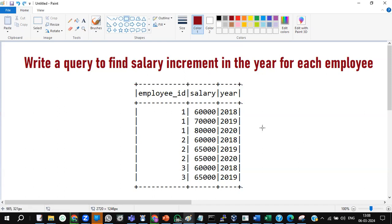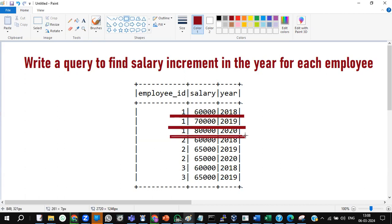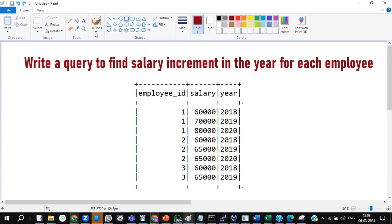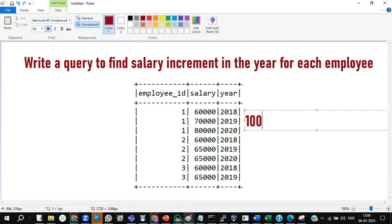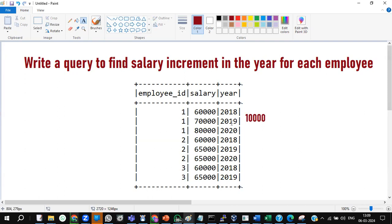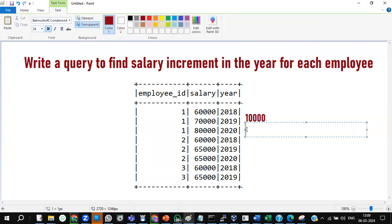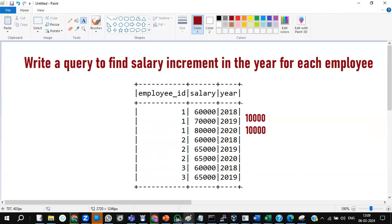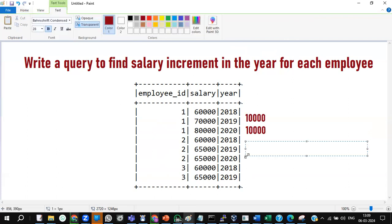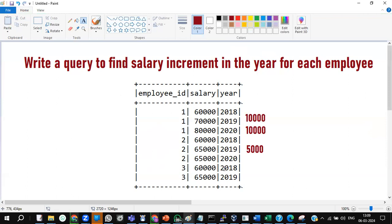For example, take only this employee. For this employee, the first year salary in 2018 was 60,000. The second year it became 70,000, and the last year it became 80,000. So how much increment happened for this employee? From 2018 to 2019, the increment is 10,000. Between 2019 and 2020, it is also a 10,000 increment. For the second employee, 2018 it is 60,000, 2019 it is 65,000, so the increment is 5,000.